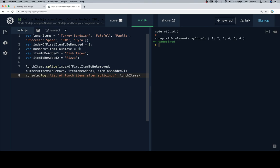Variable index of the first item to be removed is going to be 3, which starts here. Number of items to be removed is 2, because processor speed and ram are neither of those are lunch items. And then we're going to add fish tacos and pizza.